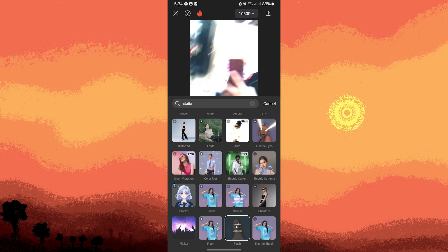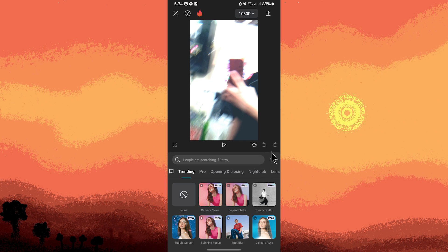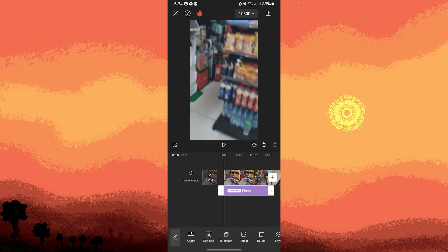Then tap on the static effect to preview it. Then tap on cancel. Tap on the check mark to apply the effect to your video. The effect will be added as a layer over your video clip in the timeline.